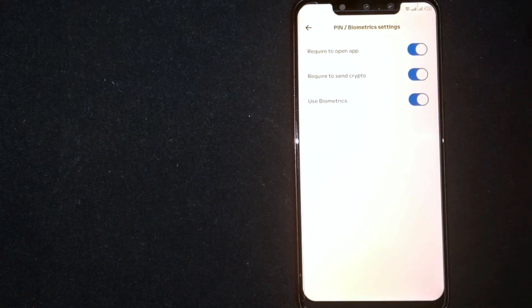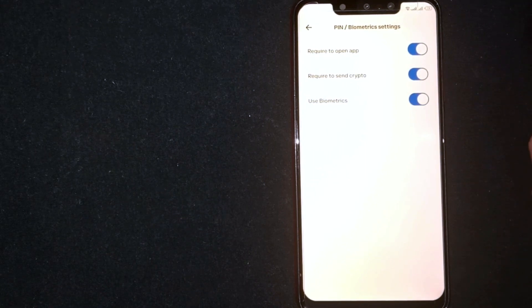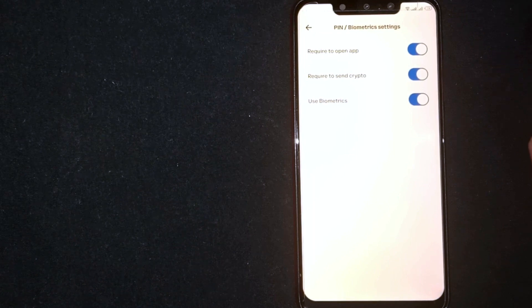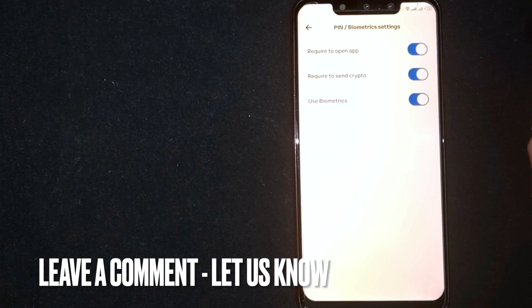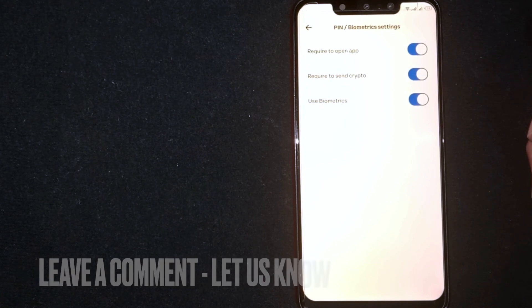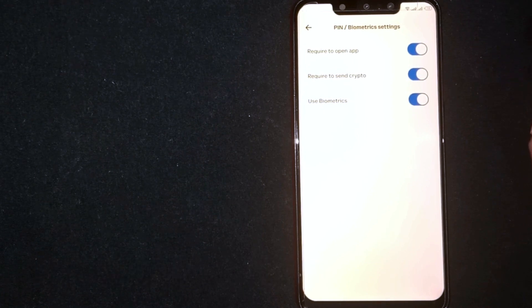So there you go. If you are wondering how to enable biometric login on Coinbase, that is the easiest way I know. If you know another way, please leave a comment below. Be sure to subscribe for more videos.